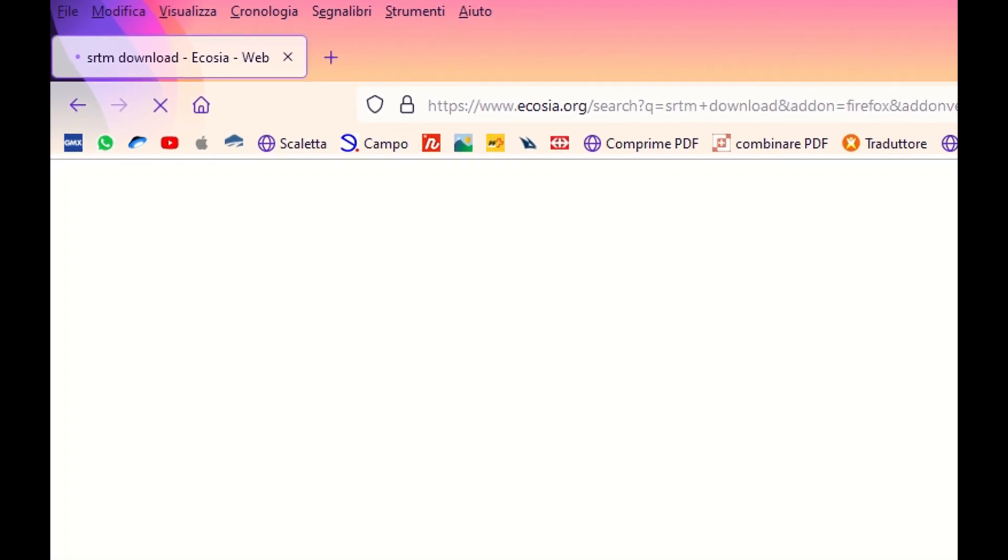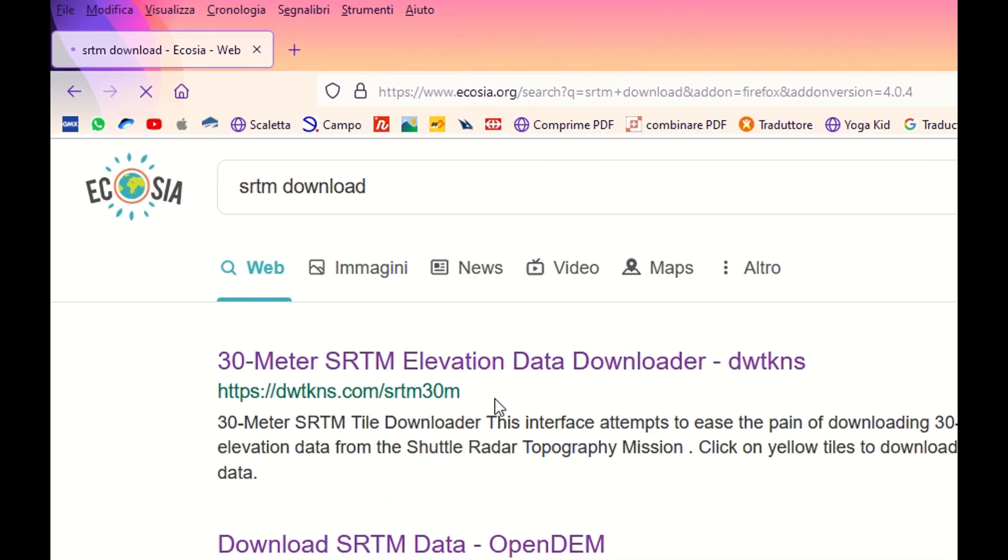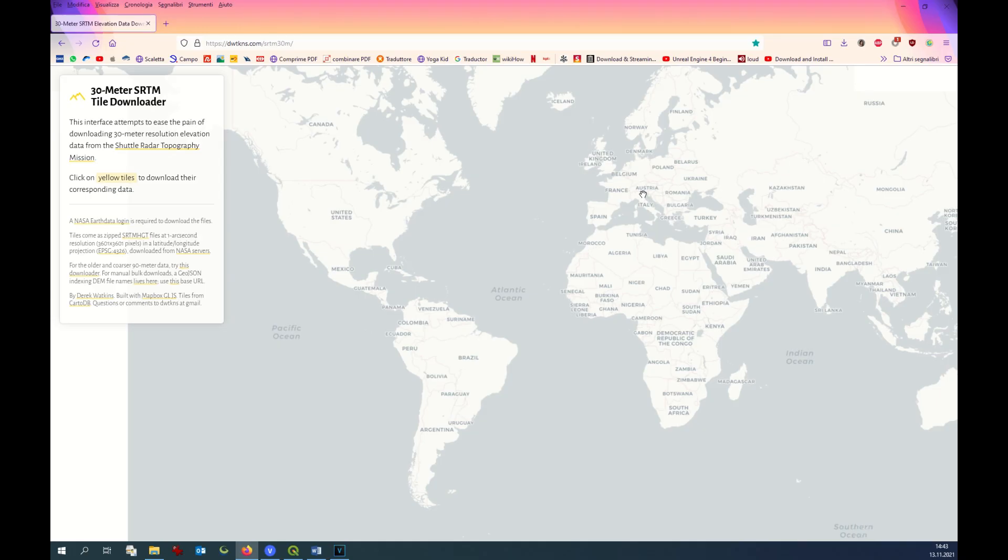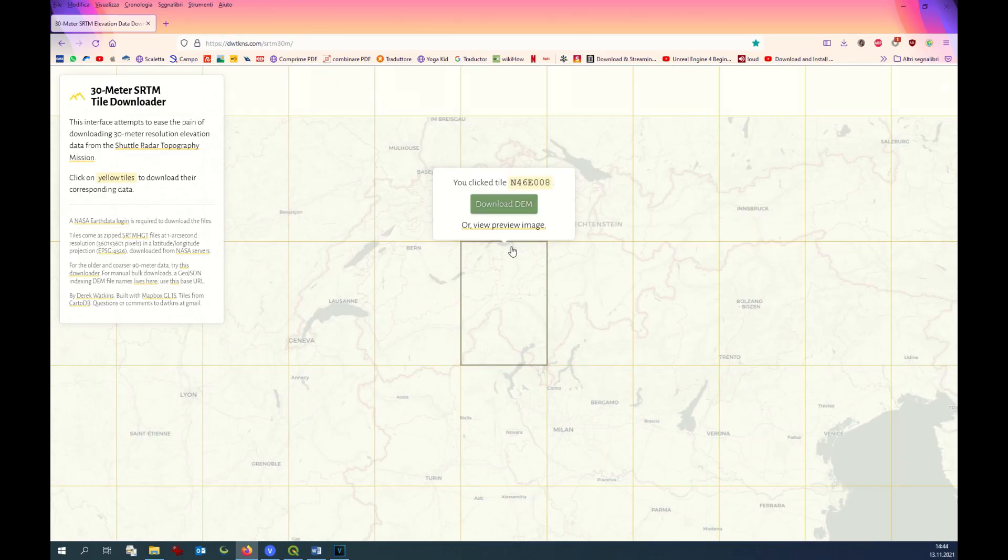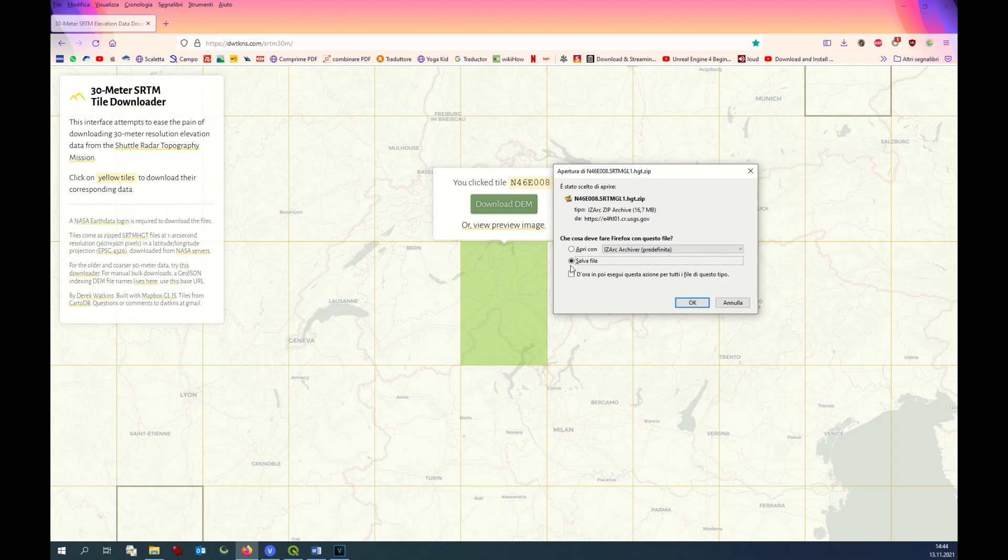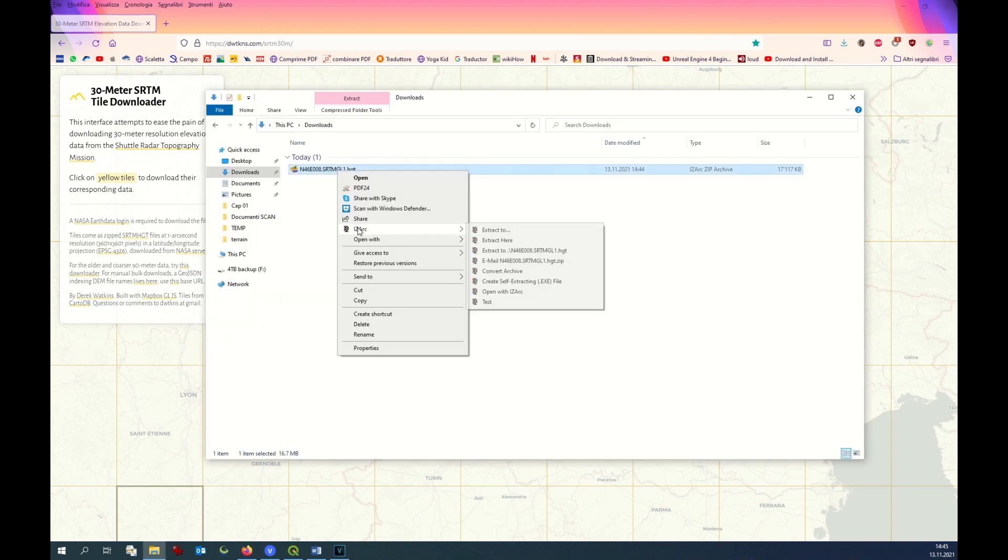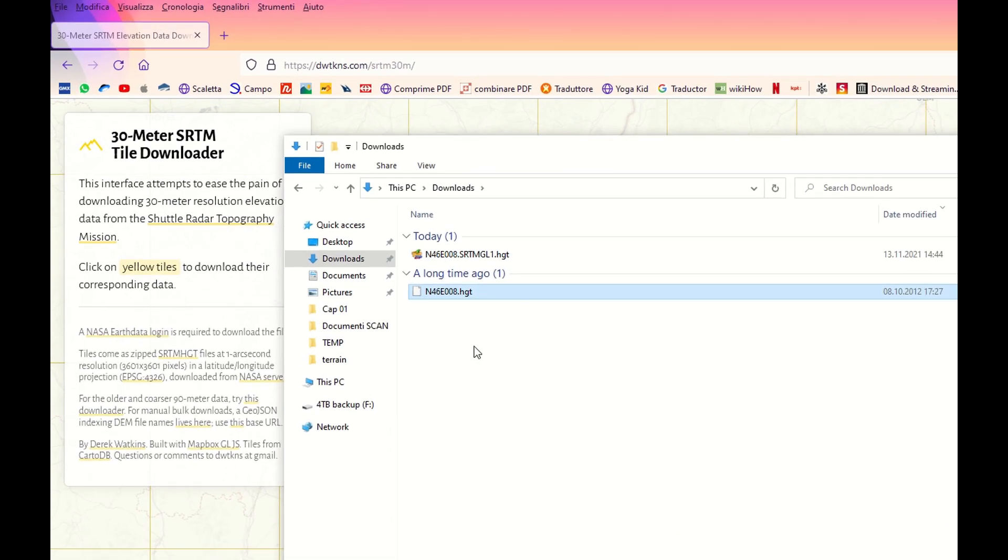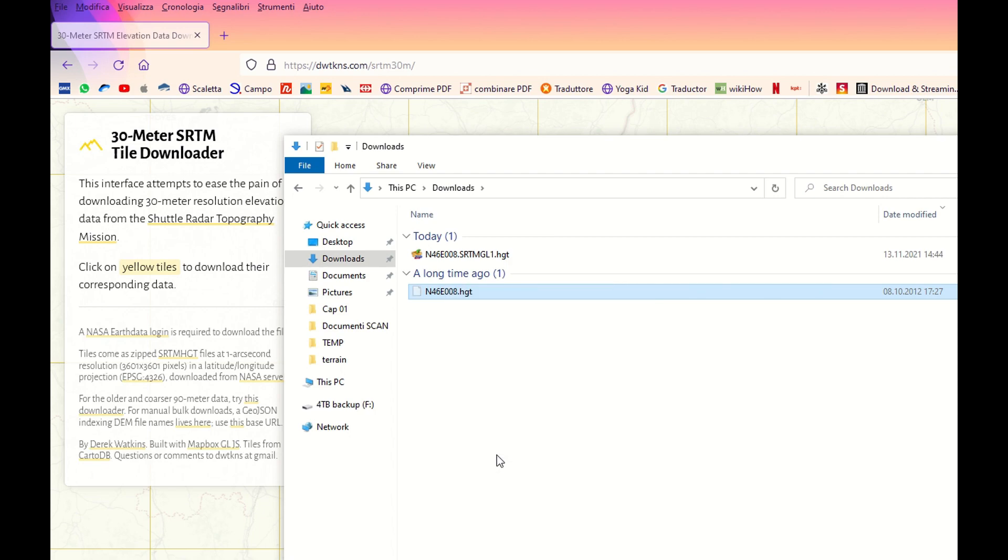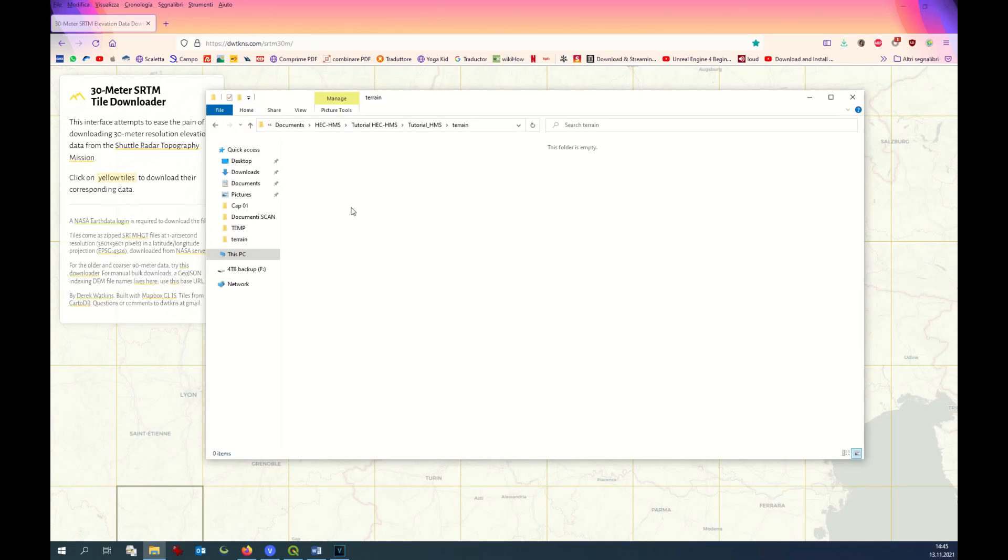I google SRTM download. This is one of the many possibilities to download SRTM digital elevation model. I'll zoom into the area of interest, Switzerland. This is the tile that I'm interested in. I click on download. I go to my download folder. It's a zip file, therefore I unzip it. I take this file, cut it, and put it into my folder hec.hms.